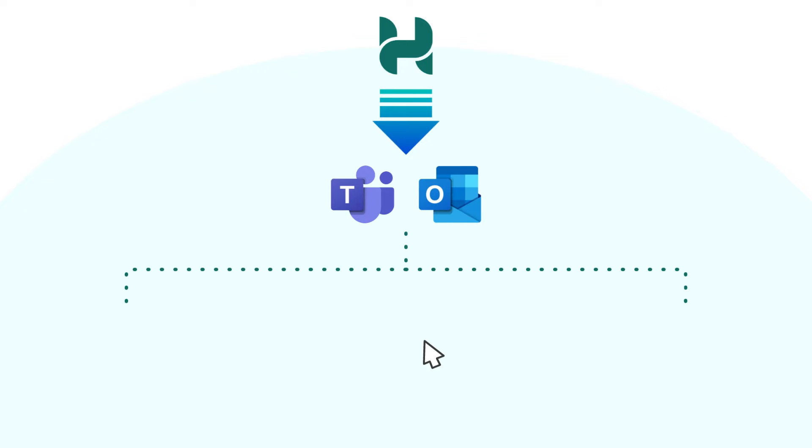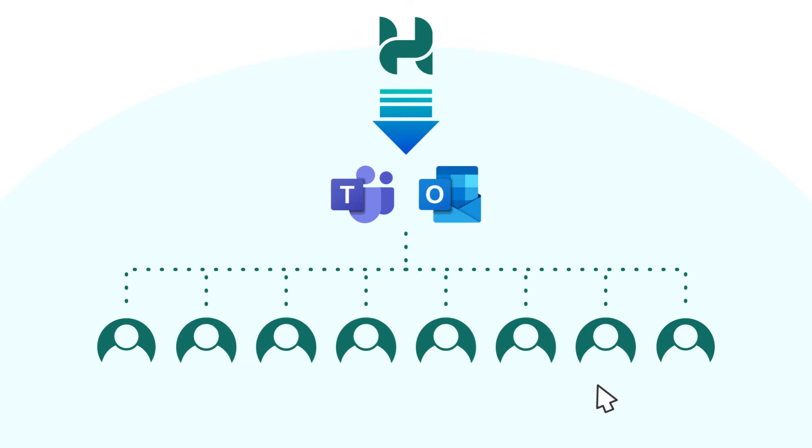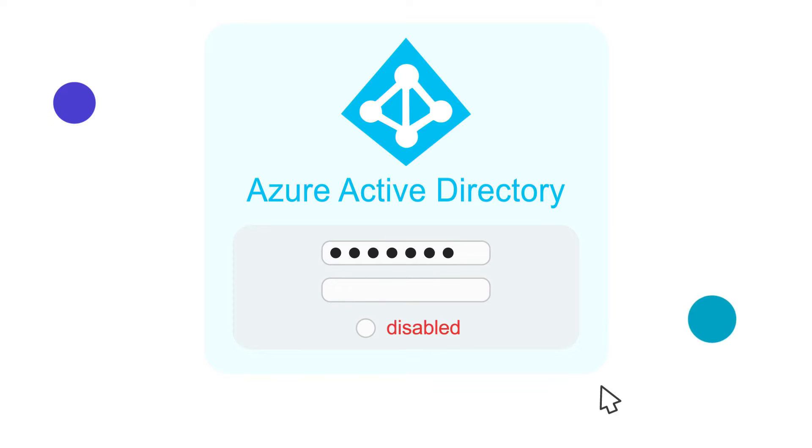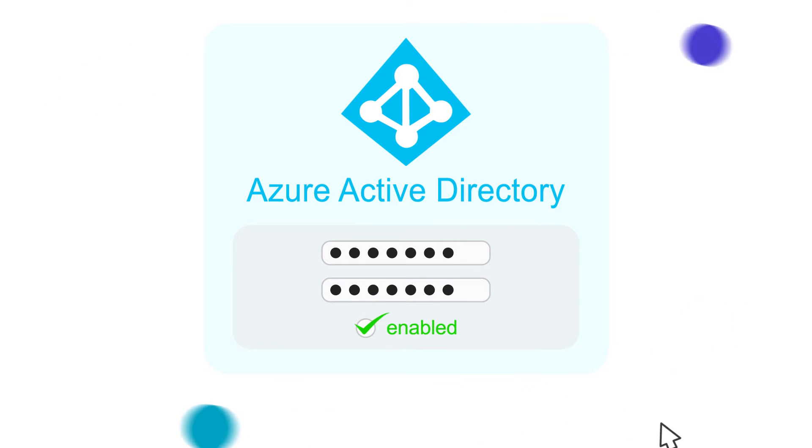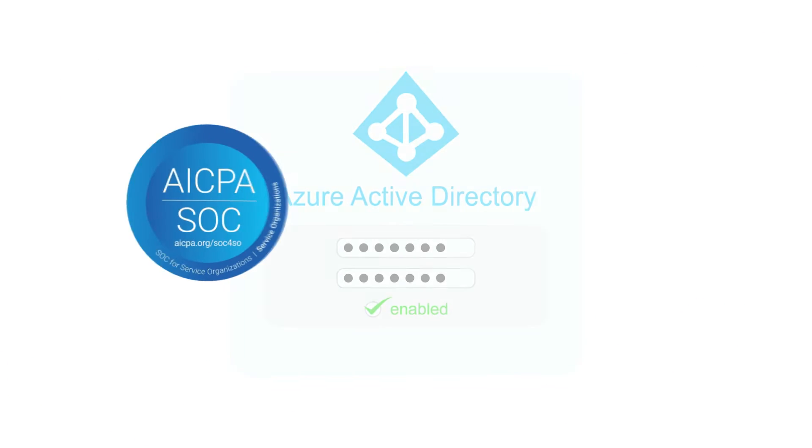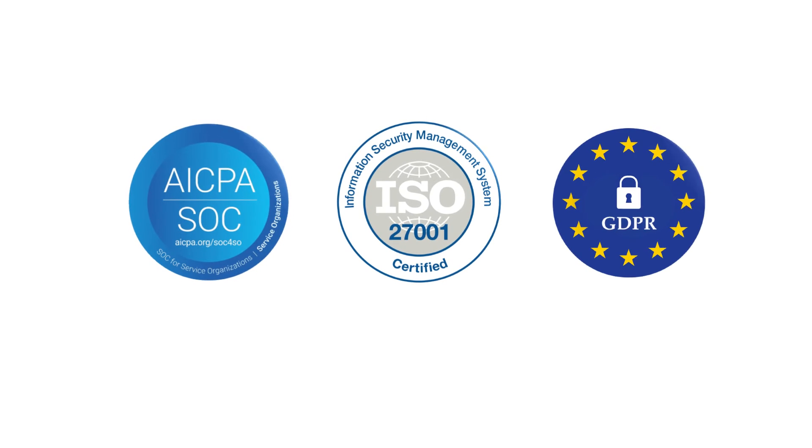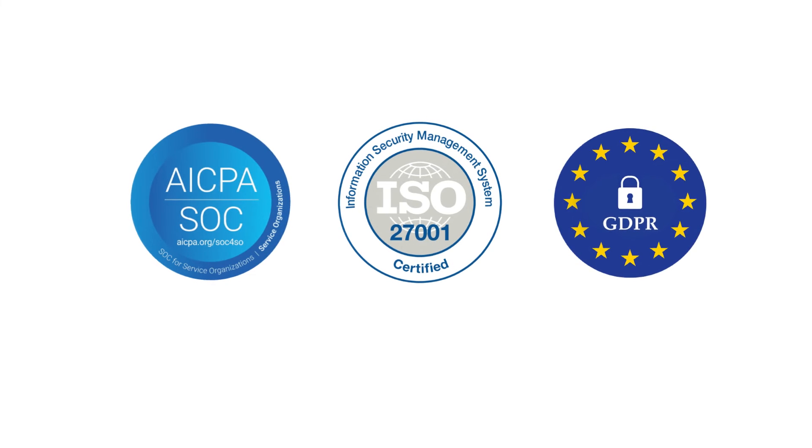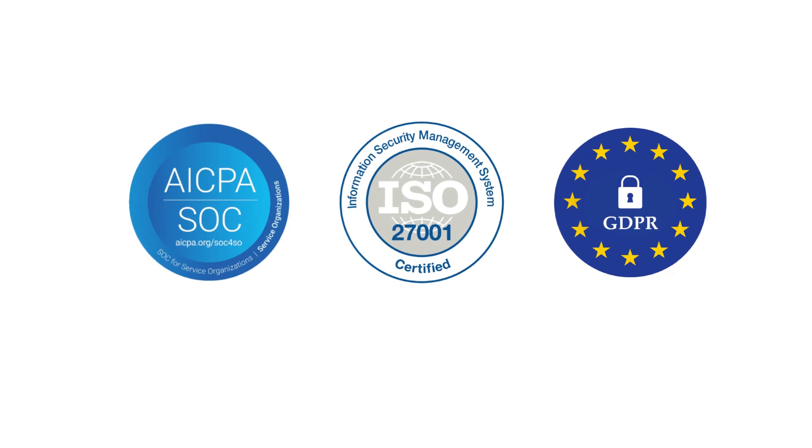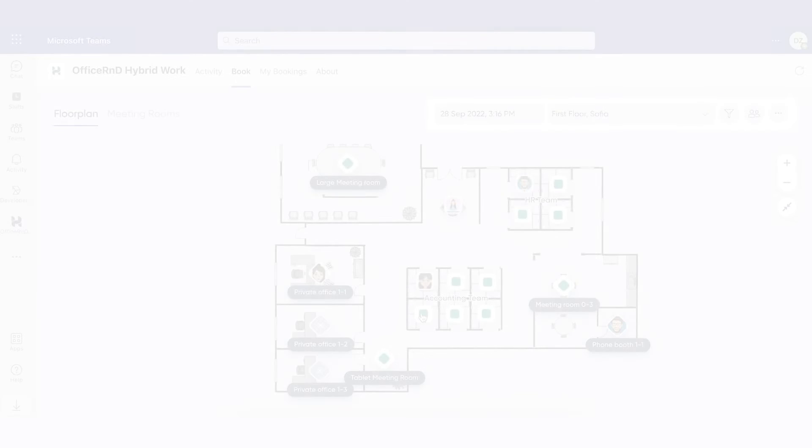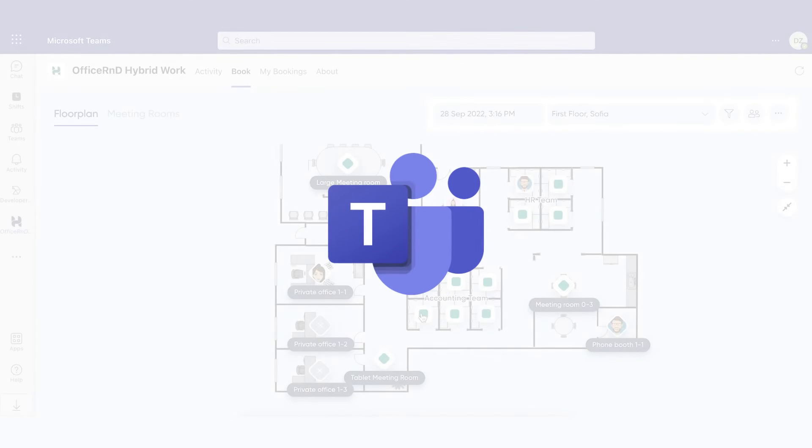You can enable single sign-on via integration with Azure Active Directory, plus the platform is ironclad secure, taking care of customer privacy and data. Let's see how easy all that works in action.